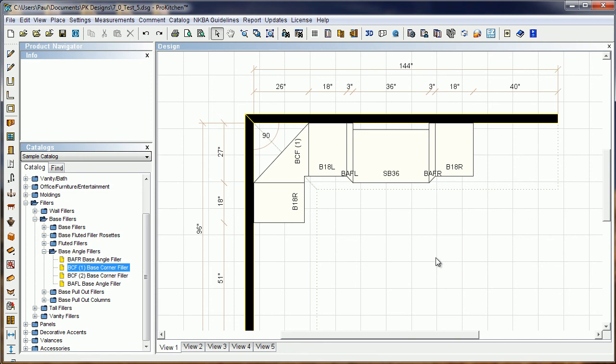So with these two additions for the fillers, it should allow you to spend a lot more time with your customer, a lot more time doing other things than trying to finagle fillers into place. This has been the ProKitchen 7.0 angle and corner filler video tutorial. Thank you for watching.